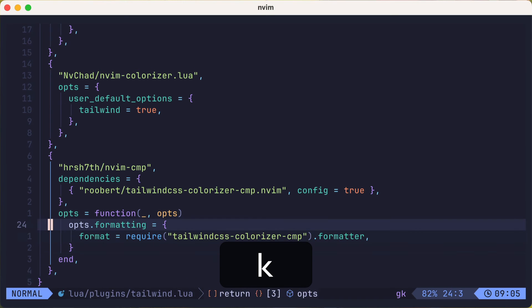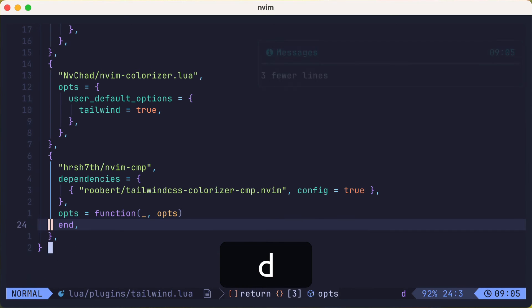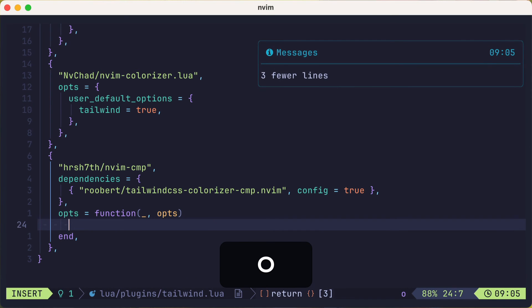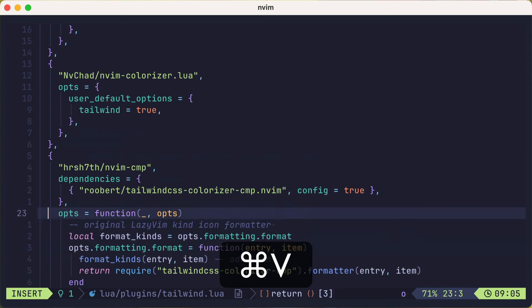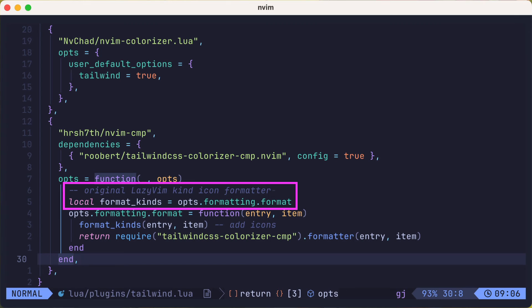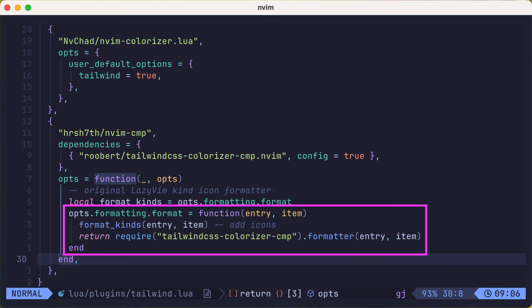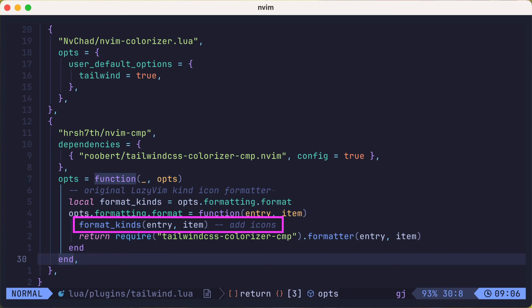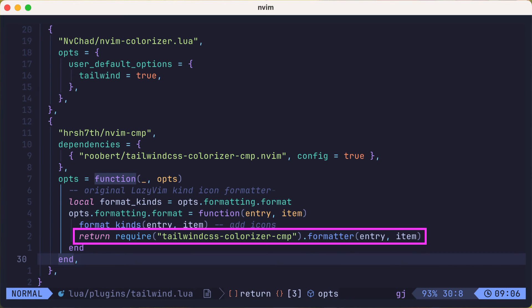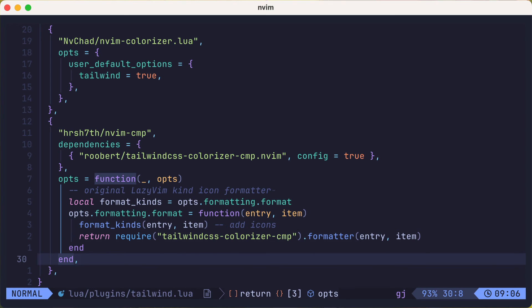So we'll open up the tailwind.lua file one last time, and replace the code inside the opts function with another snippet. Here we're grabbing off the format function provided by lazy vim, and then creating our own function that first adds the icons, then calls the formatter from tailwind-css-colorizer-cmp, that will combine the functionality from both of them.